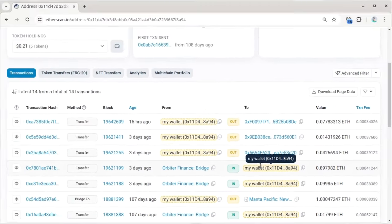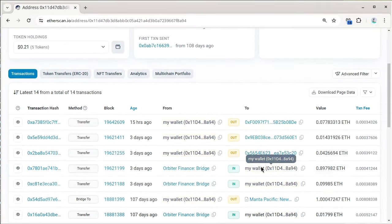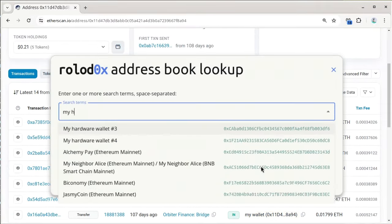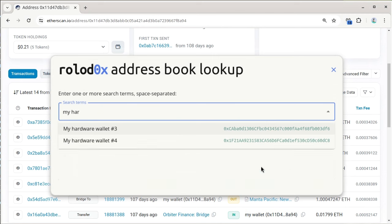You can also quickly look up any address by pressing a hotkey and then just type part of what you're looking for.